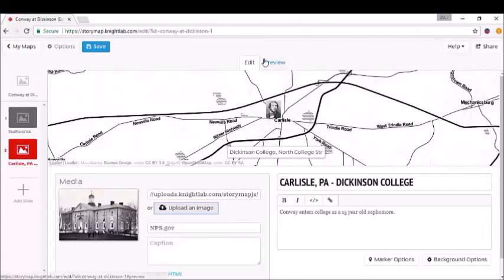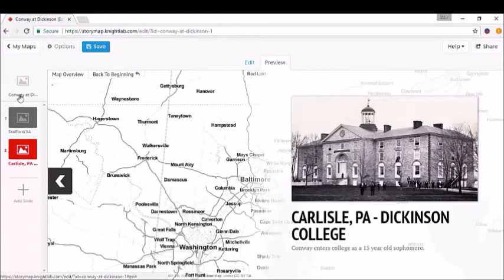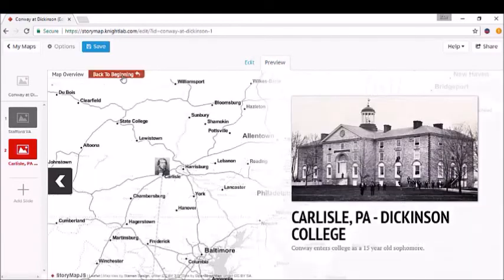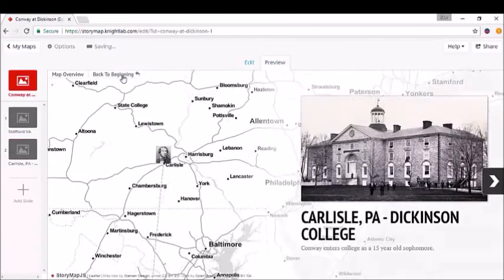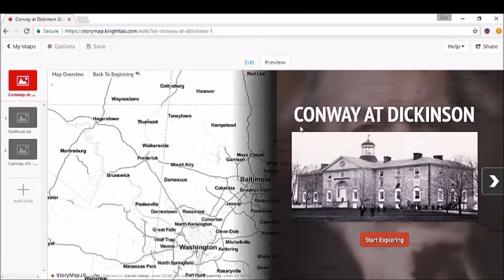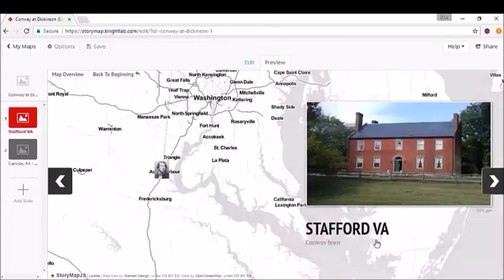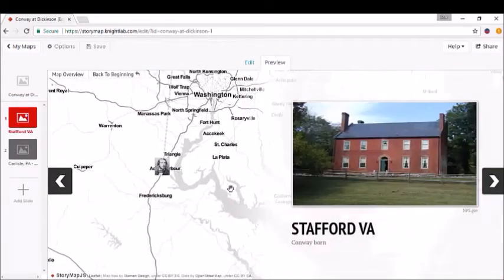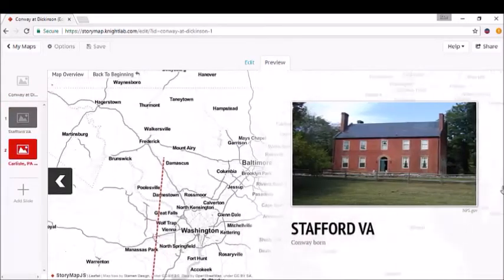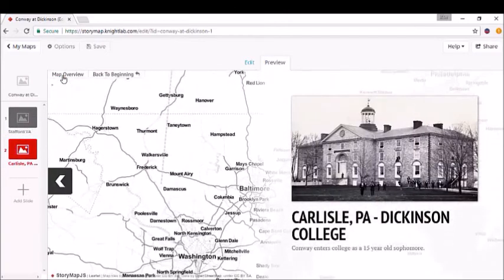We'll go back to the Preview panel to show you what this looks like all together. Start at the beginning. We have an overview map here—the general area this is taking place in. When you click "Start Exploring," it goes to the first location, and then you use the left or right arrows to pan around the map. You can go back to map overview mode to focus broadly if you'd like.